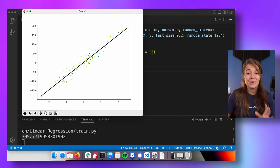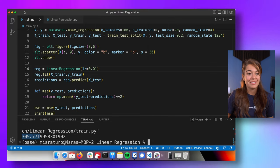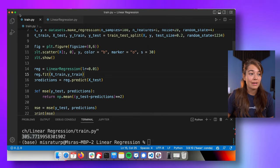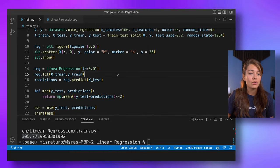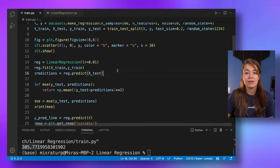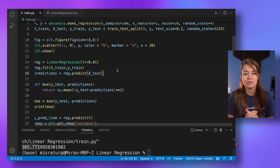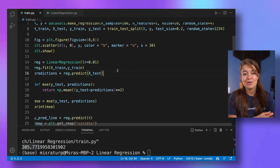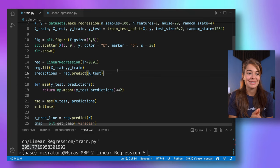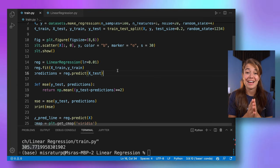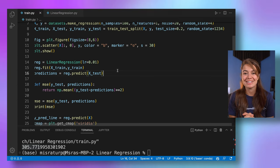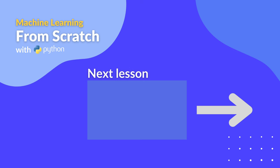That's all for linear regression. If you'd like this code, you can find it in our GitHub repository — the link is in the description. If you have any questions, leave a comment and we'll do our best to answer them. See you in the next lesson.